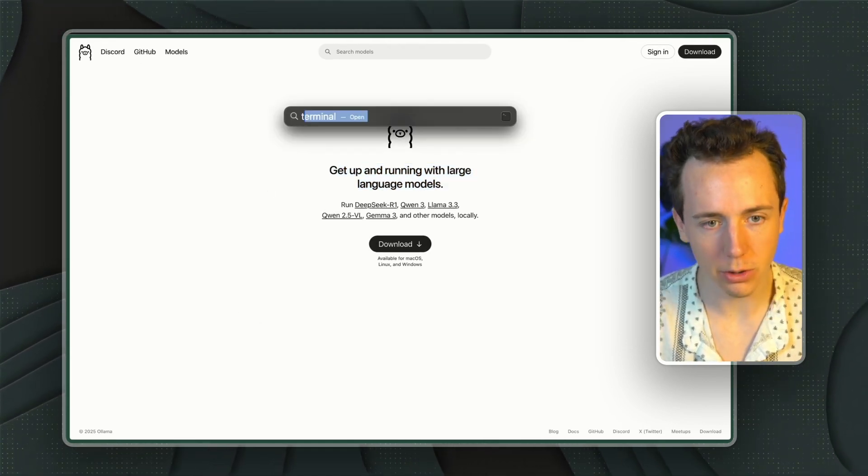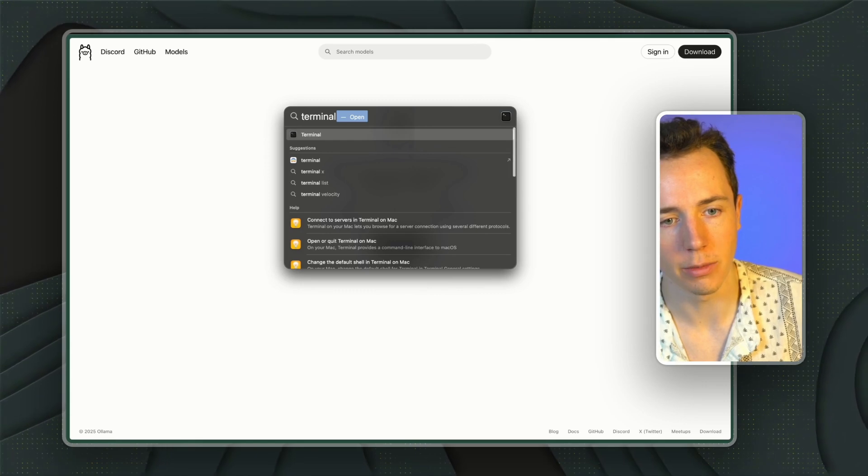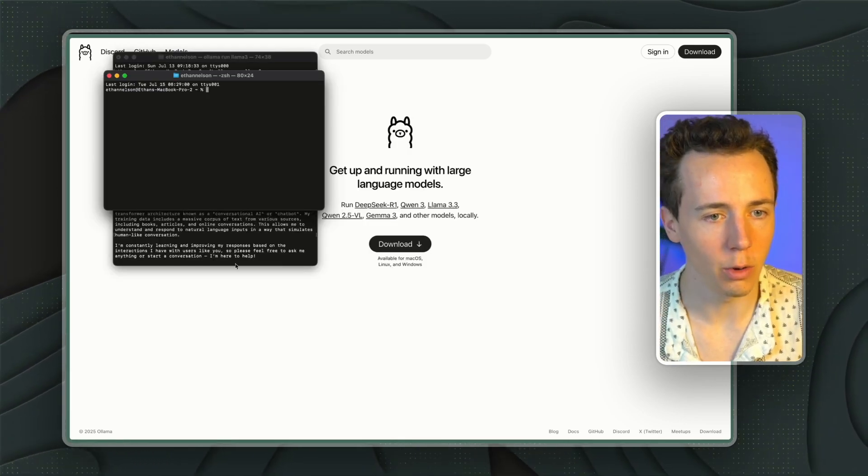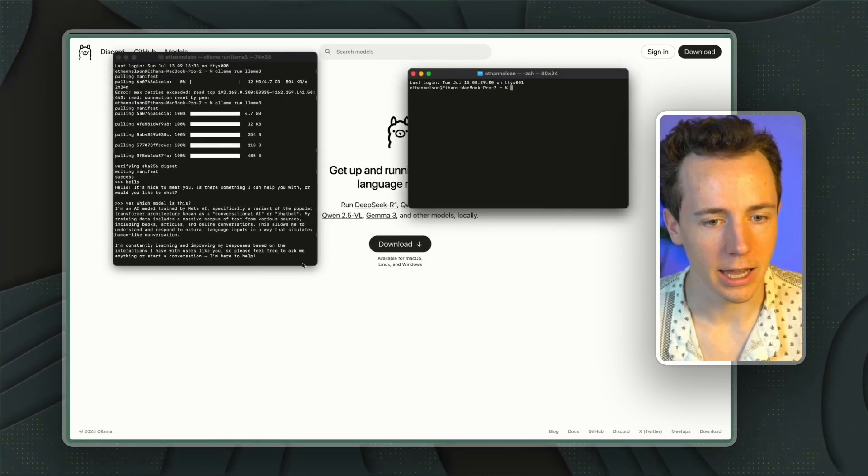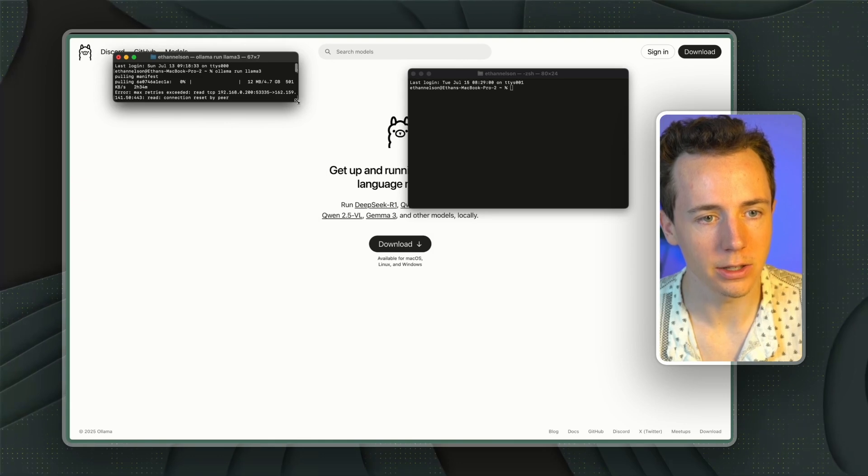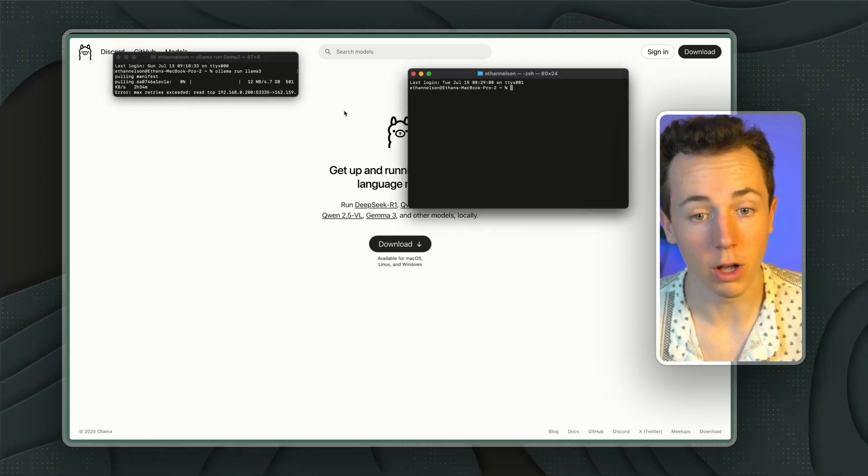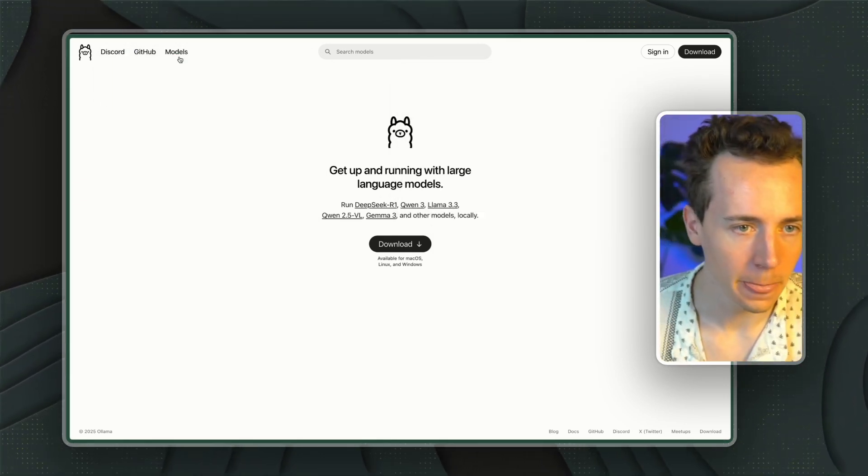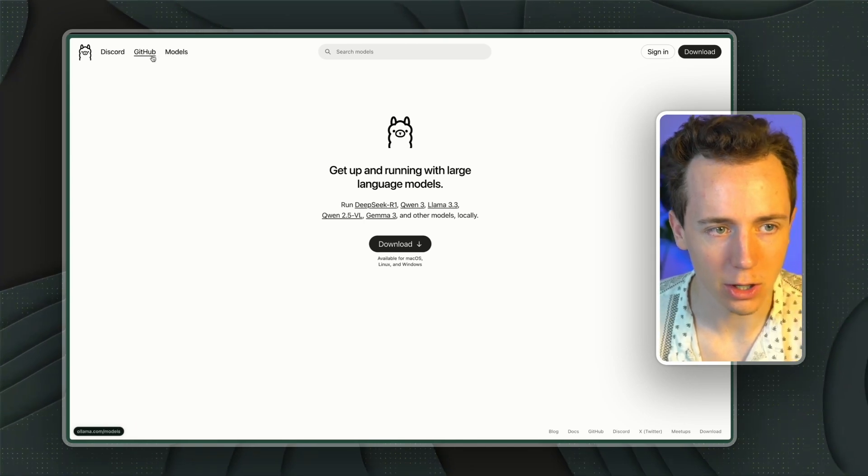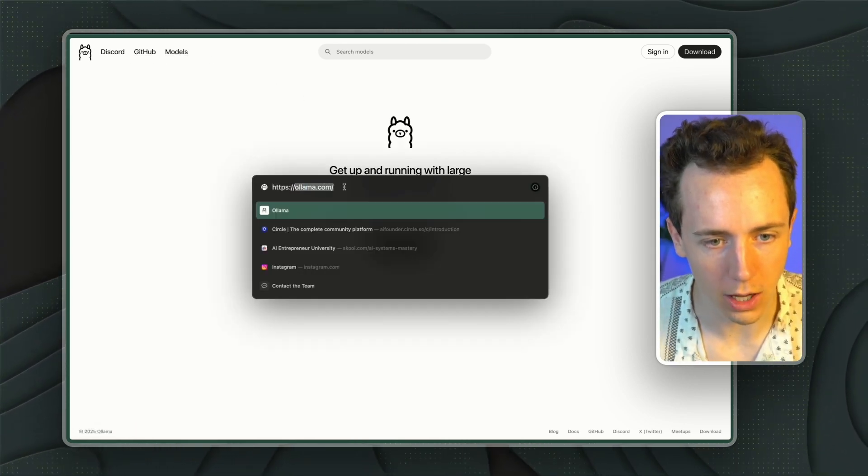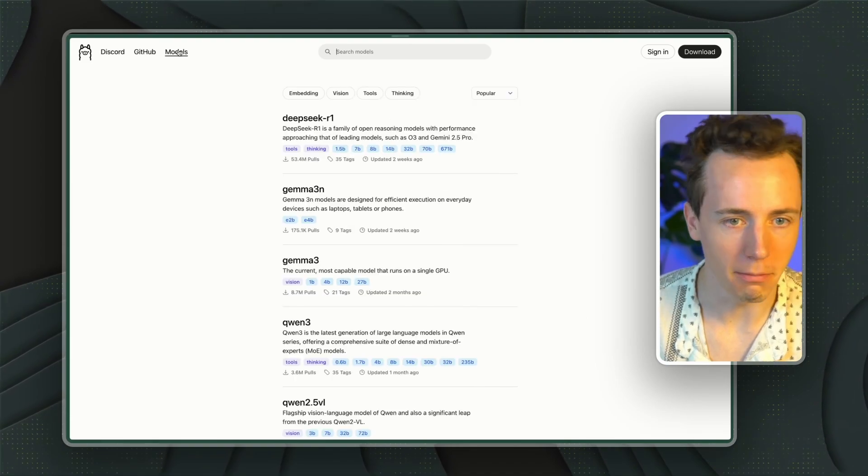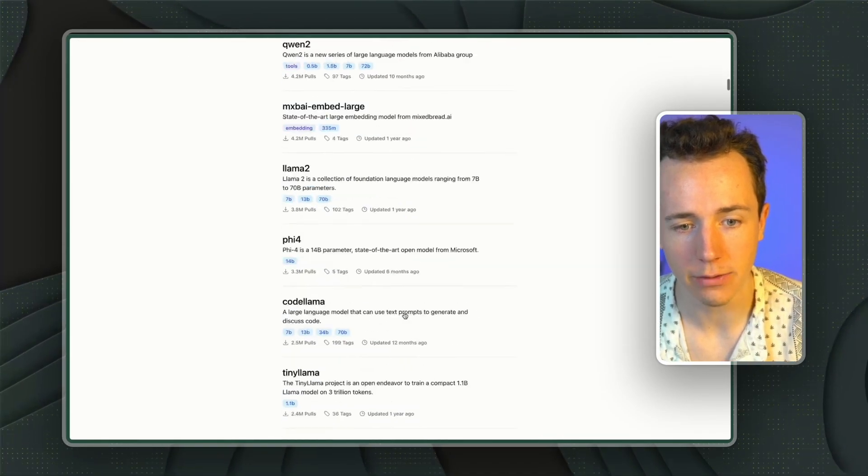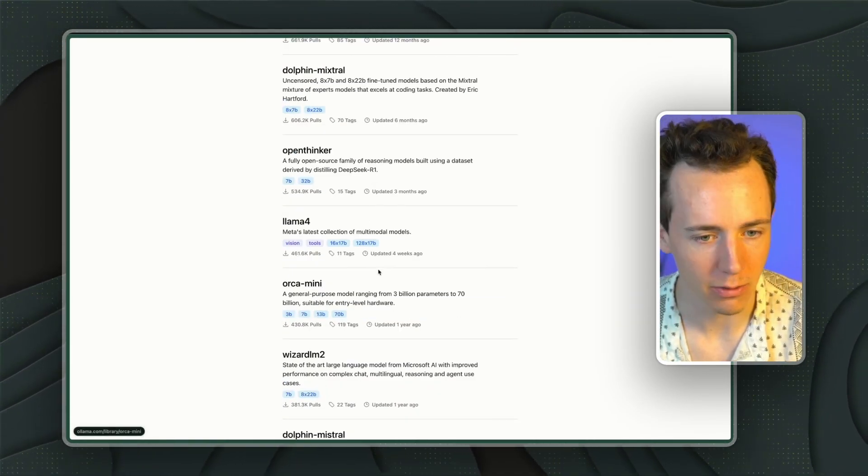It's going to download this model. And then what you're going to do is open Terminal on your computer. So I'm going to open a new Terminal here. And basically what you're going to do is run whatever model you want to run. So how do we do that? You're going to go back to Ollama. What is the website? Ollama.com.